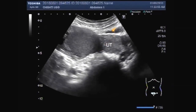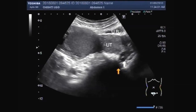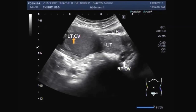Uterus, urinary bladder. And this is the right ovary. And this one is the left ovarian cyst.